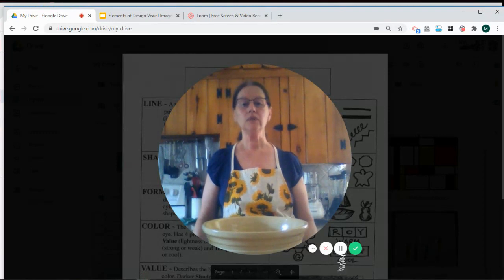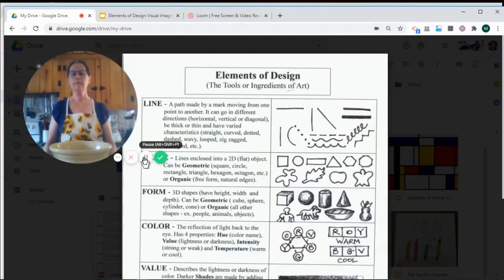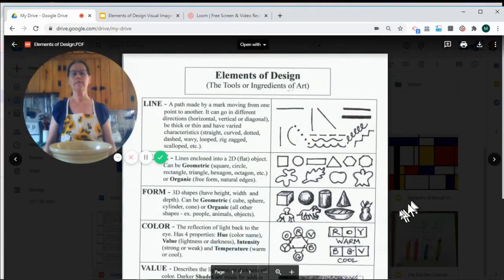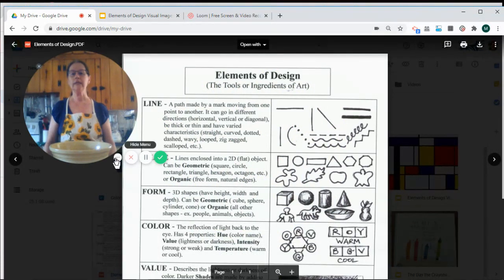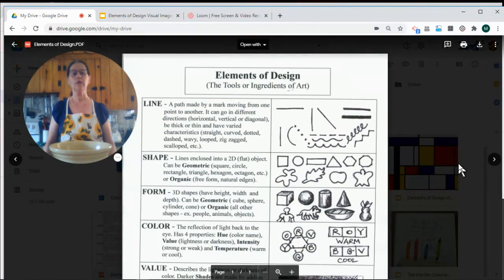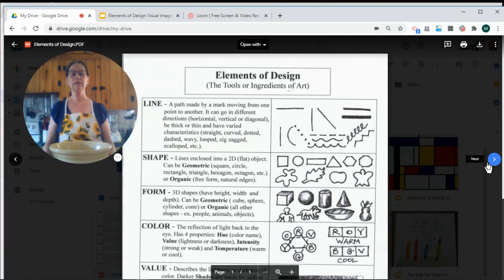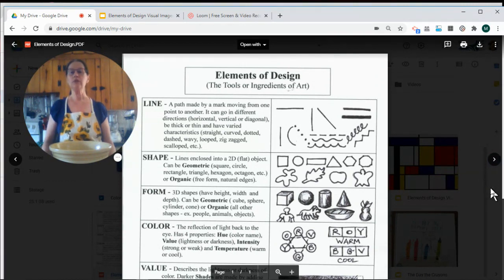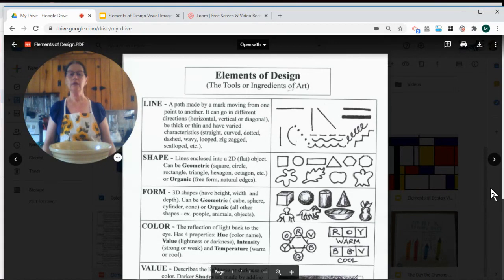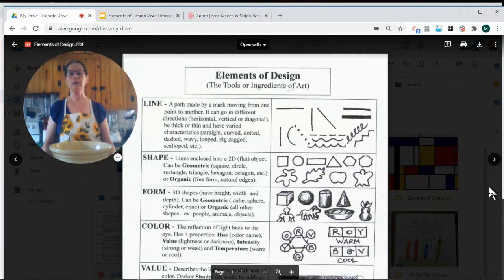An artist uses different types of ingredients. The ingredients that an artist uses are called the elements of design. I have made for you a chart that explains the different elements. This is a really good reference for you to keep throughout the year to help you with our different art projects. You can either print that out or keep that on your computer. I'm going to go over the different elements briefly so that you understand them.